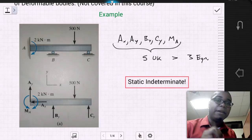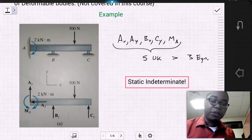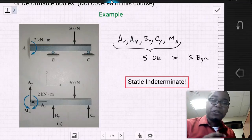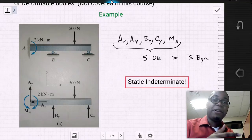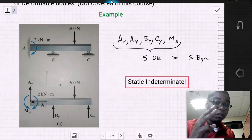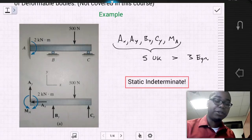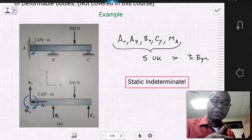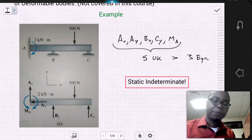We find that we have five unknown support reactions. It's clear that there are not enough equations of equilibrium to solve for all of these support reactions, and thus this problem is statically indeterminate.